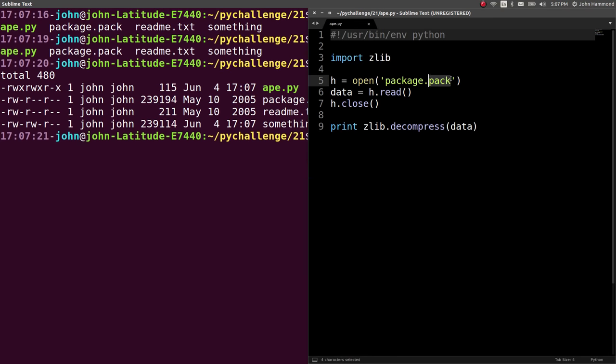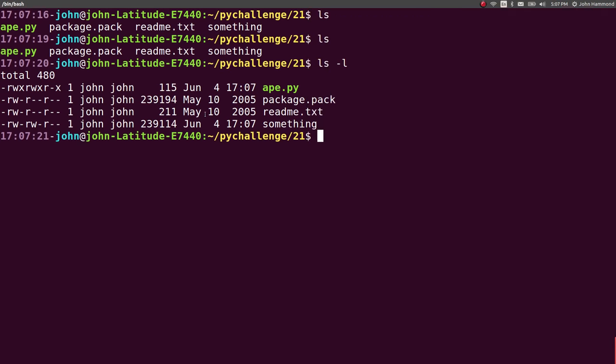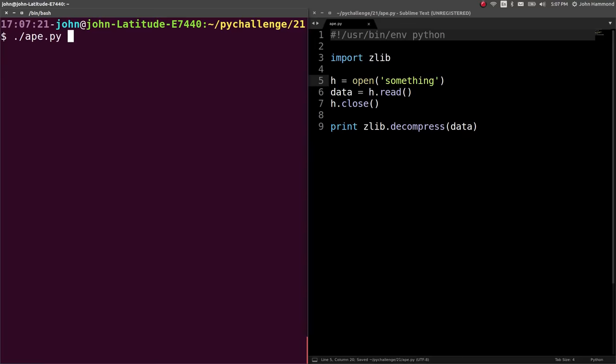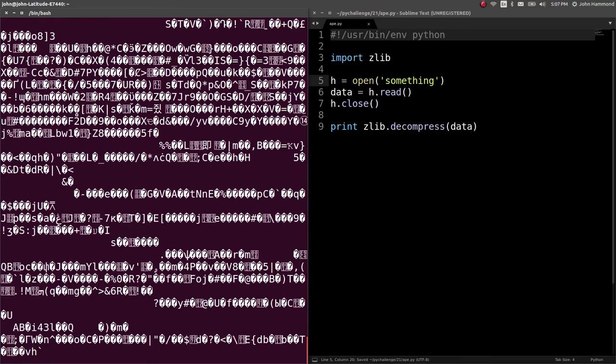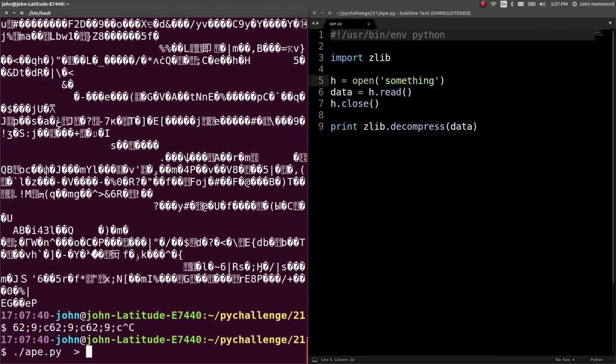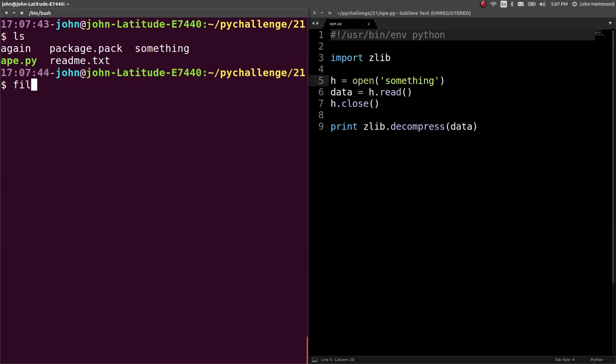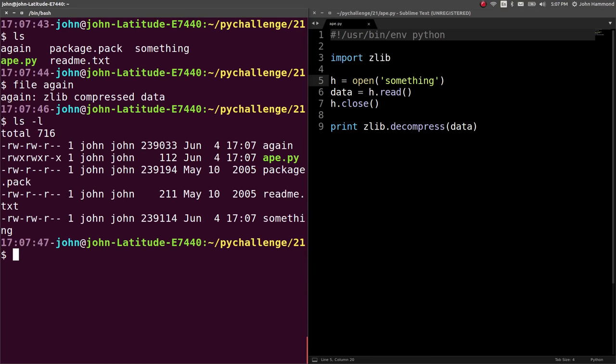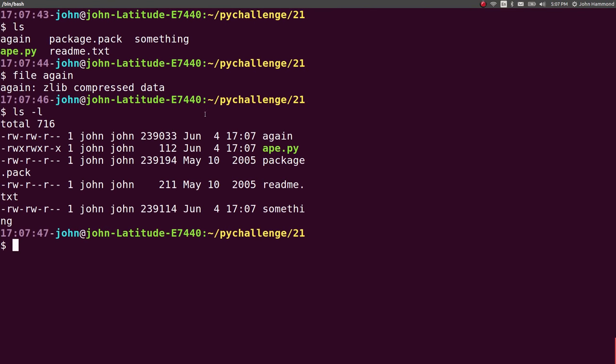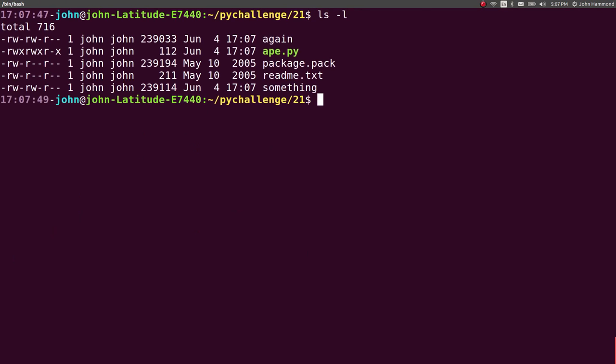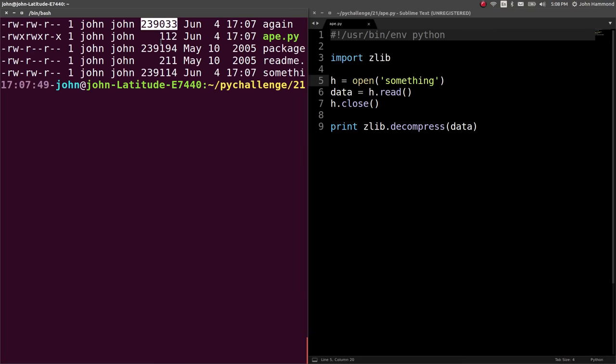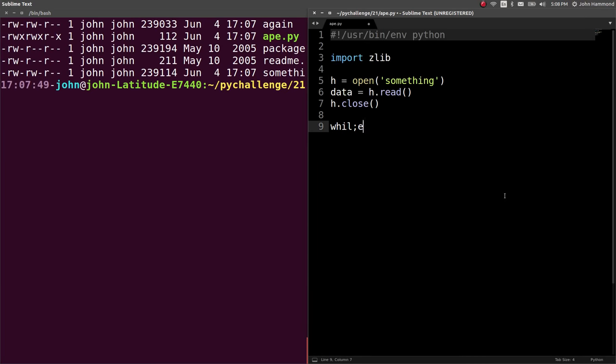Now let's do that with the something file that we just started to work with. More garbage, redirect that to again, file again, still zlib compressed data. Now we're losing bytes every time we move through. What is this? Is this just recursive encoded, recursive, like repeatedly compressed and stuff? Just over and over and over again we're going to have to decompress this. Let's start like just a while loop, while true.